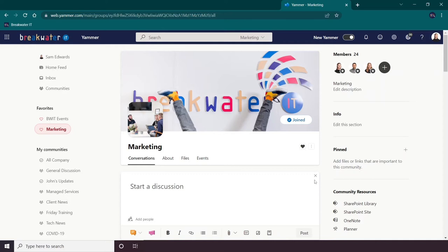For example, I am an admin of the marketing team. You can see that here by the star next to my profile icon.